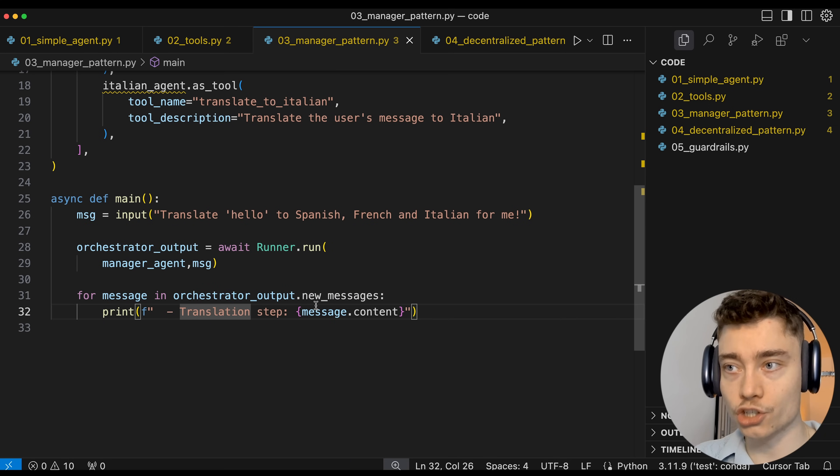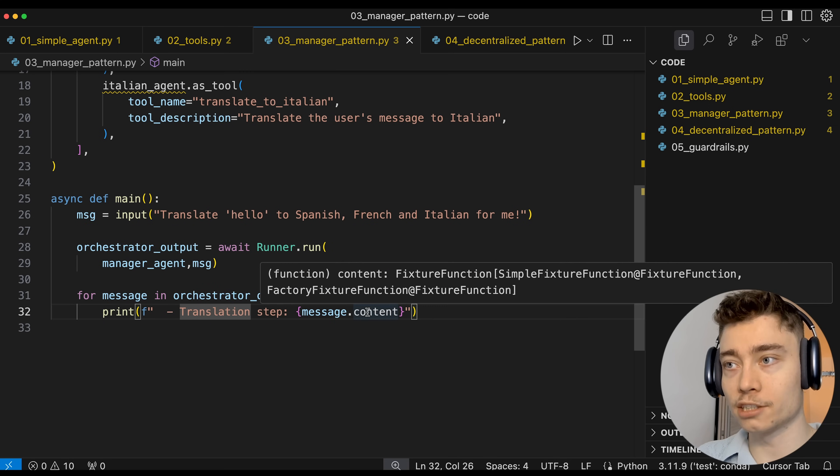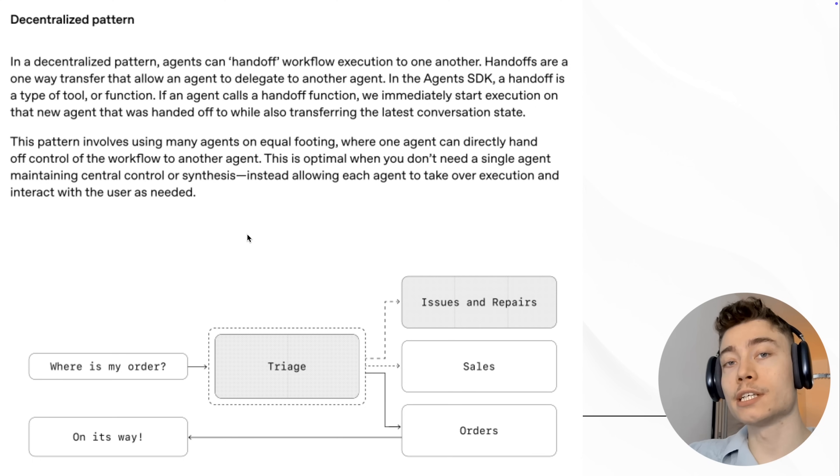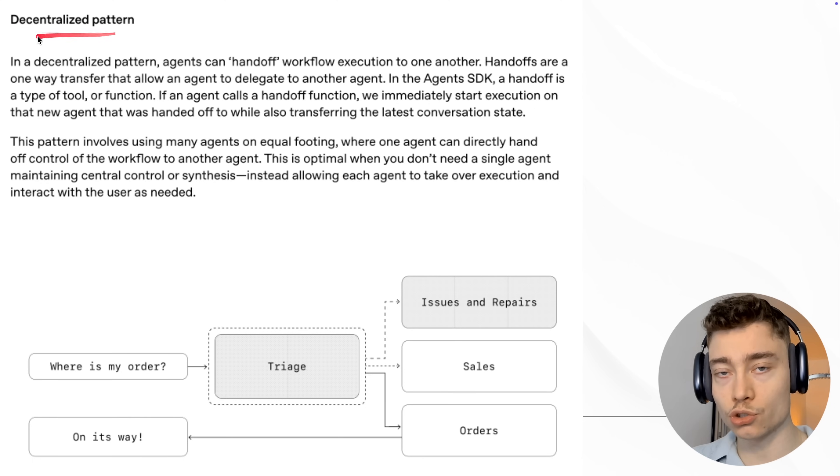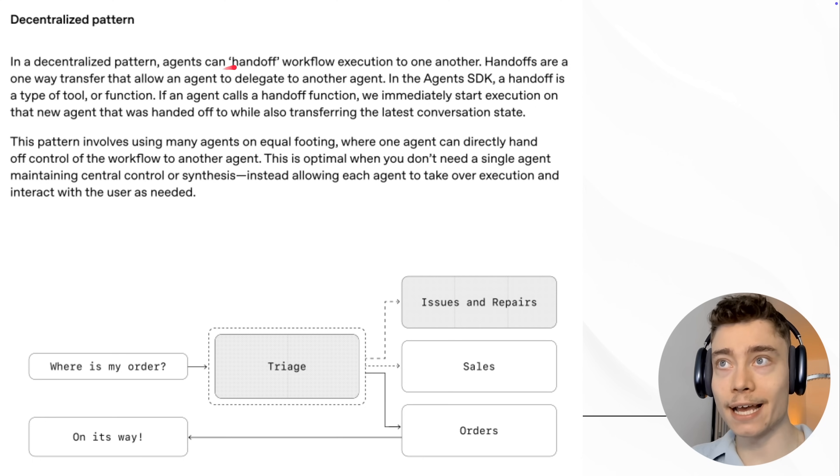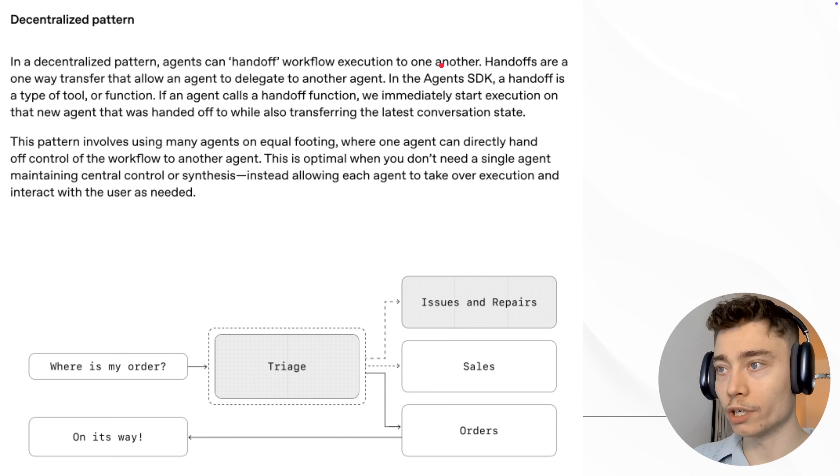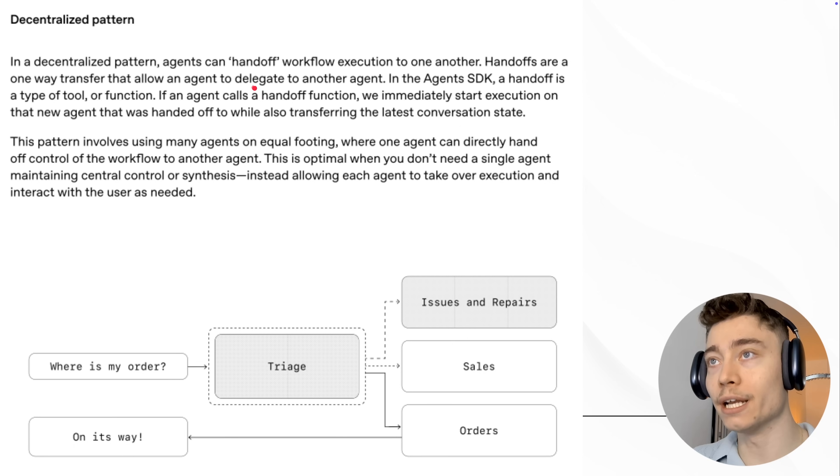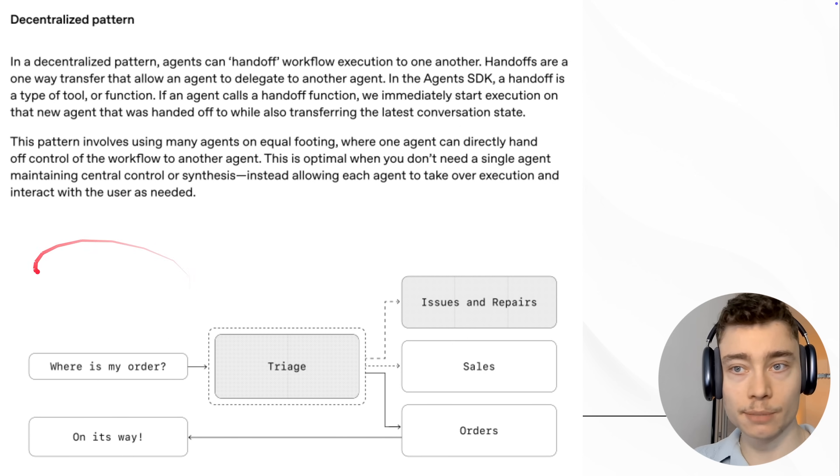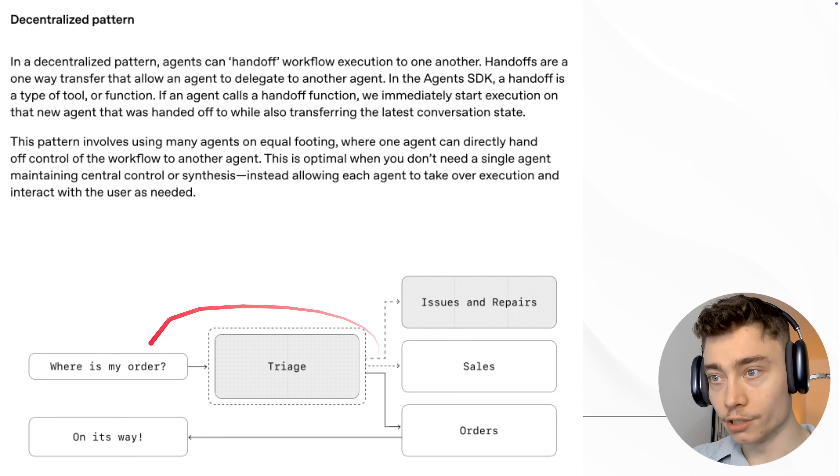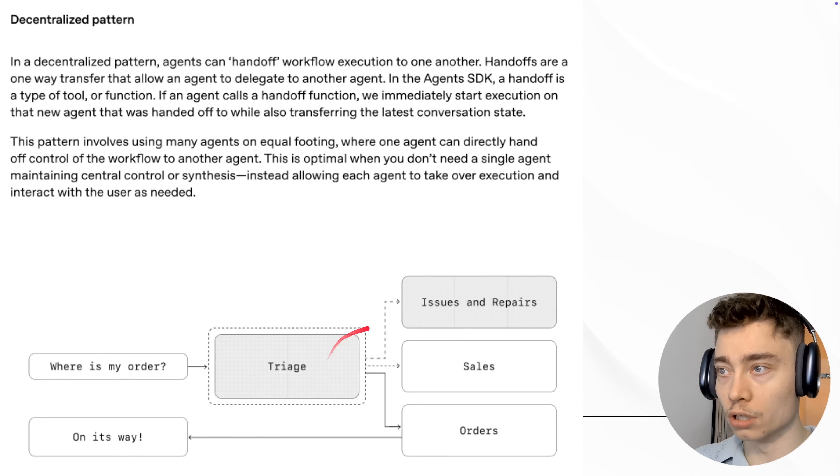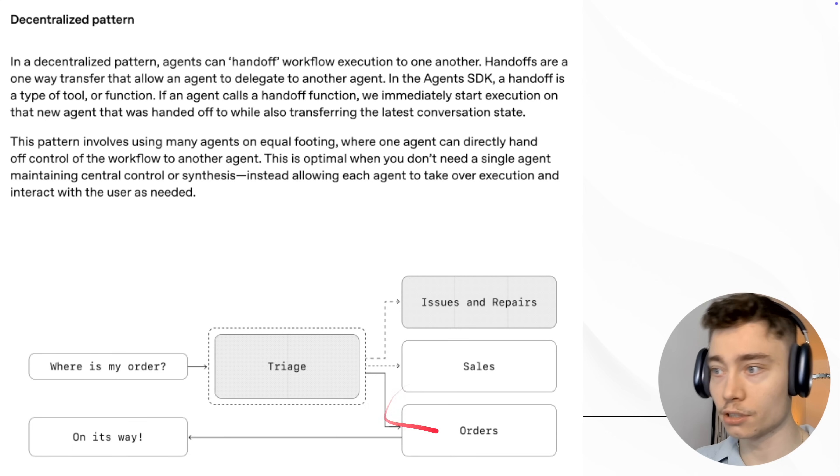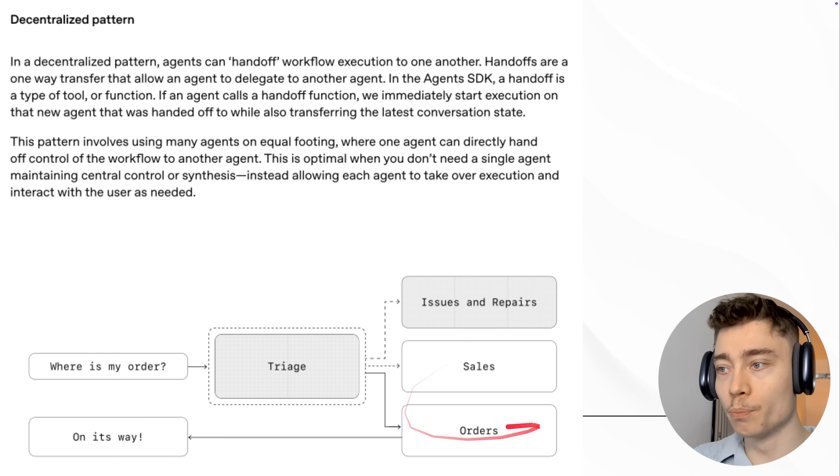Now here's how the OpenAI course describes the decentralized pattern of building AI agents. In a decentralized pattern, agents can handoff workflow executions to one another. Handoffs are a one-way transfer that allow an agent to delegate to another agent. So here's a simple example: The customer asks, where is my order? The triage then decides who to call: Issues or repairs or sales or orders. This is then routed to the appropriate agent, which itself can delegate to another agent if needed.